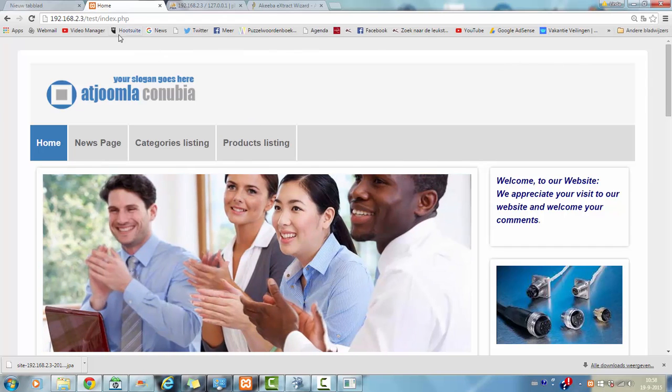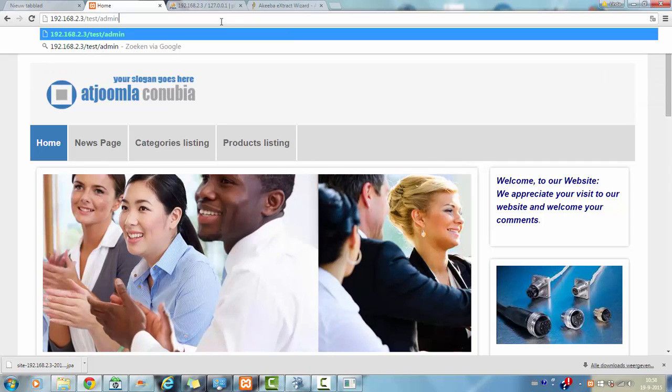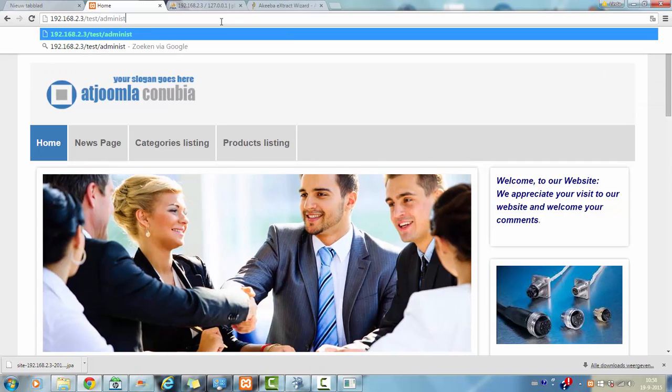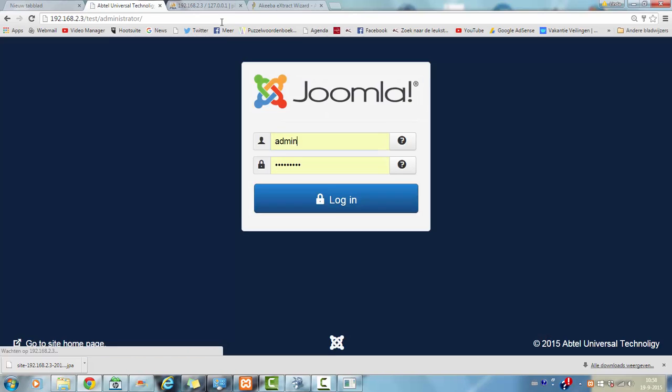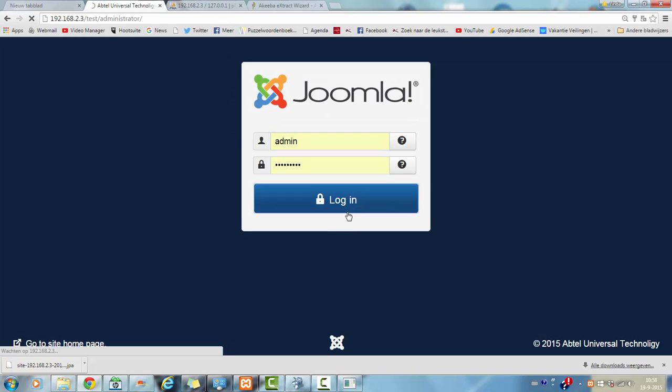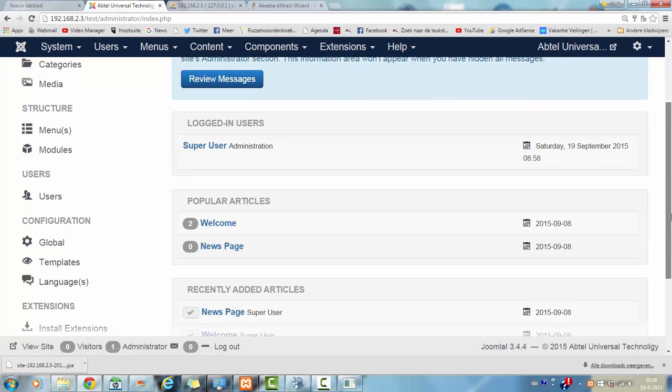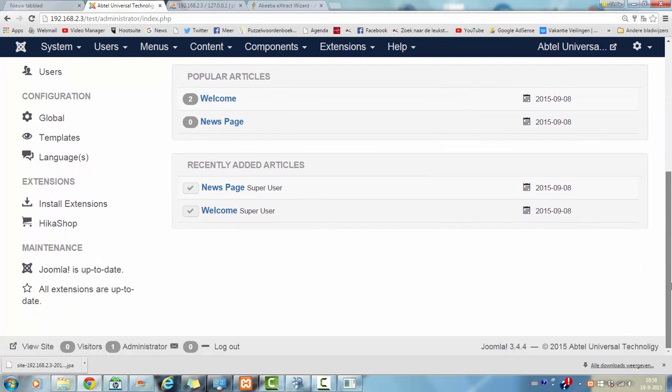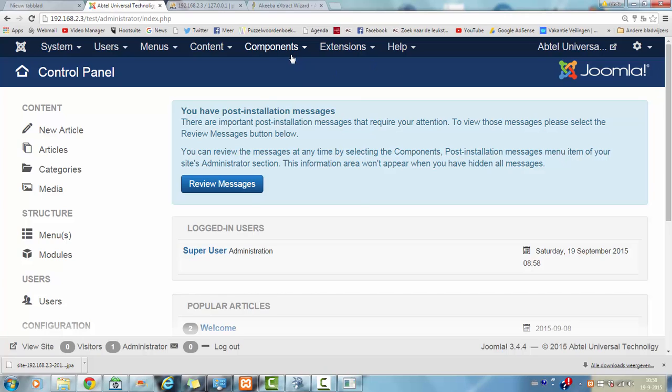And now I'm going to show you the administrator. Show you that it will work, the same as normal. And now I'm going to go to login, this is also working, this is actually the backend of Joomla.